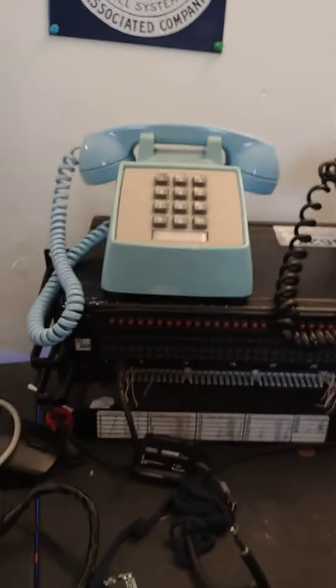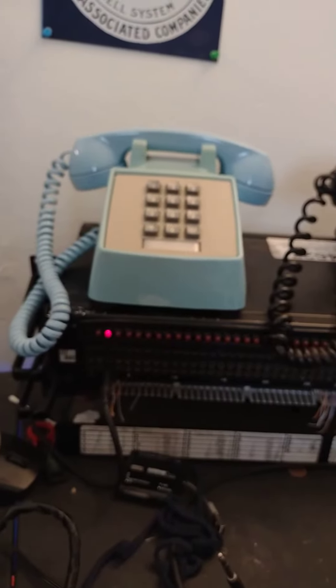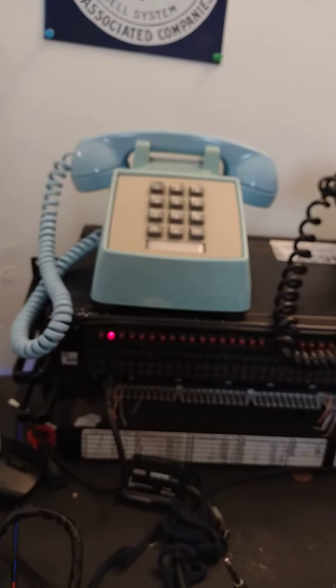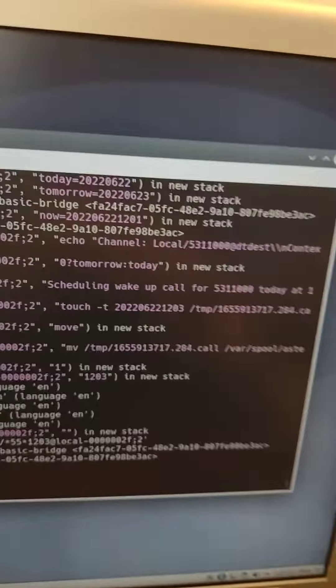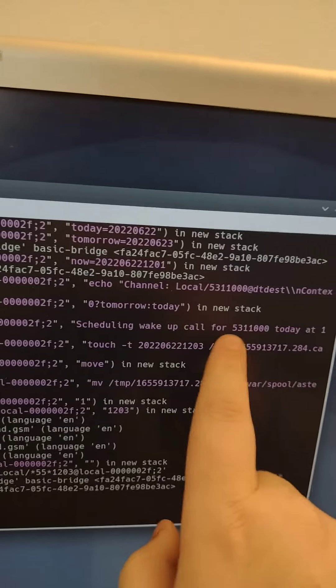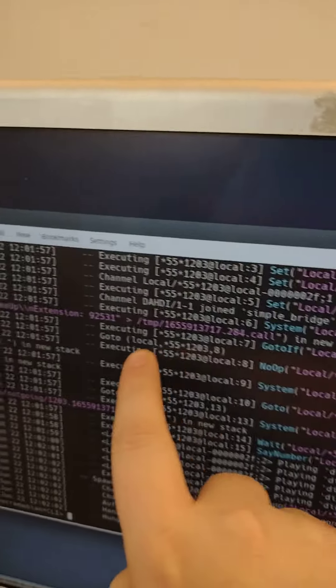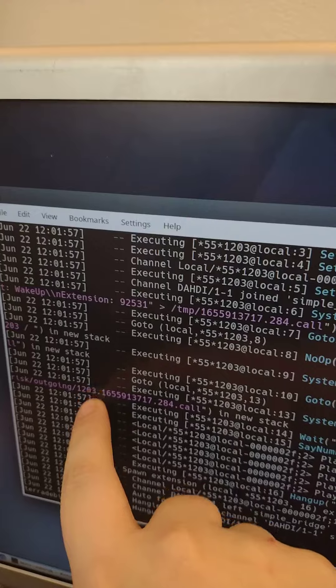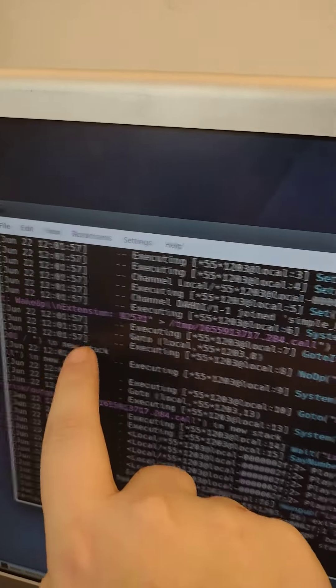Give me two seconds to show you the console. In the console right here, you can see scheduling wake-up call for my number today at 12:03.